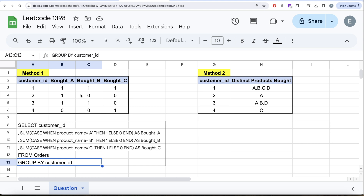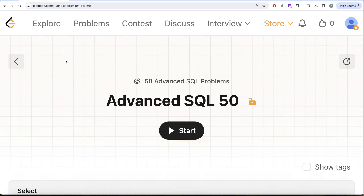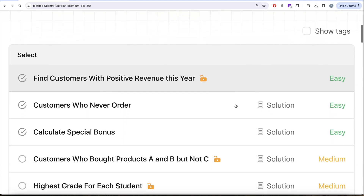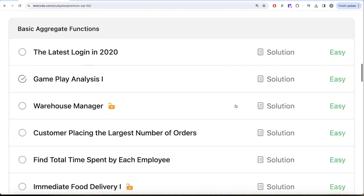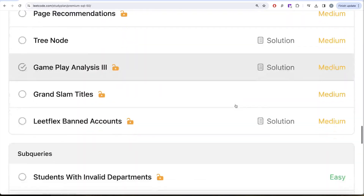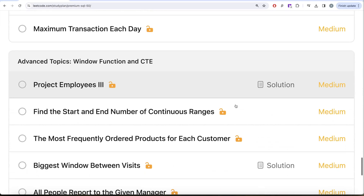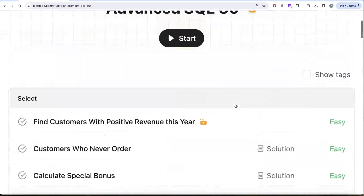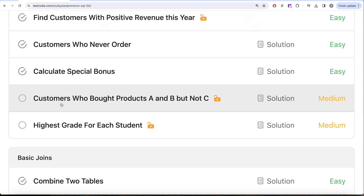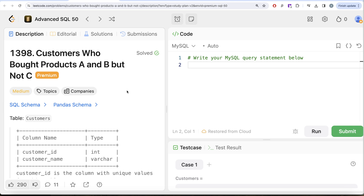Welcome back to the channel. On this channel we try to learn various concepts of data science. We're practicing a lot of questions. This video is in continuation of the Advanced SQL 50, where we are trying to solve 50 advanced SQL problems covering topics like SELECT, basic joins, aggregate functions, sorting and grouping, advanced SELECT and joins, subqueries, and advanced topics like window functions and common table expressions. In this video we are going to solve the question called 'Customers Who Bought Products A and B But Not C.'